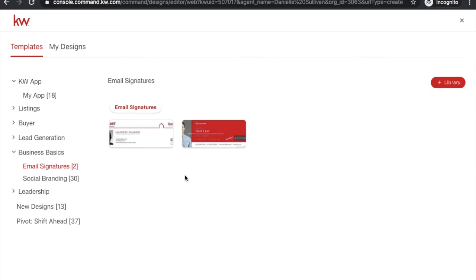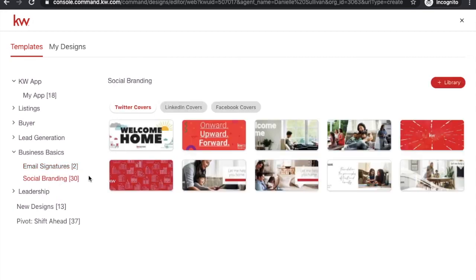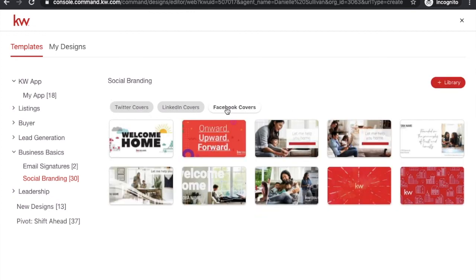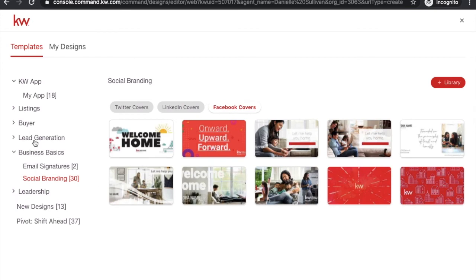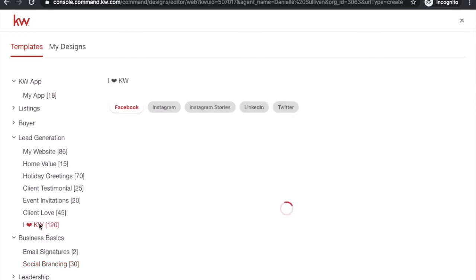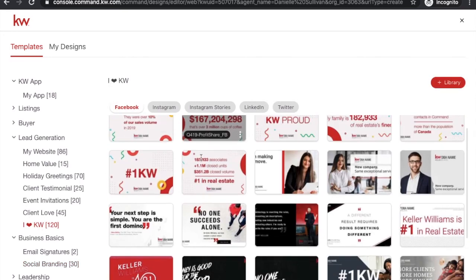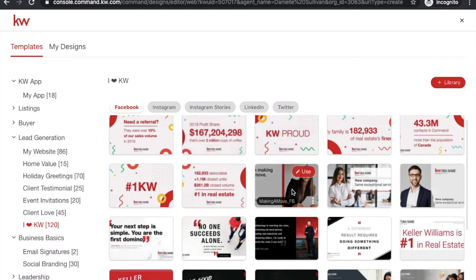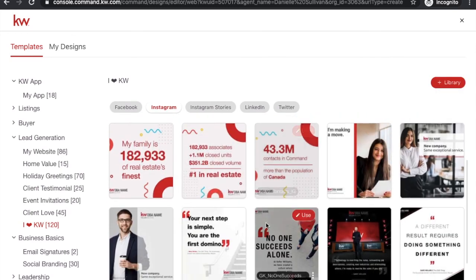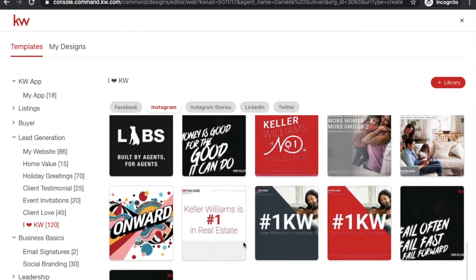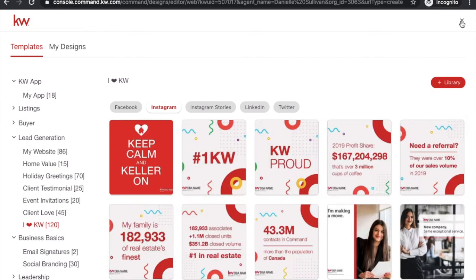There's also social branding under here — you can drop something into a Twitter cover or a Facebook cover. Make sure you're looking at the different types because they are formatted a little differently. If you go into Lead Generation and then "I Love KW," there's a ton of stuff. If you want your branding to match your print marketing there are ones that say "I'm making a move." You can do Instagram — I personally like the square look and I use it on Facebook as well. You can post something every single day on social media if you want to.